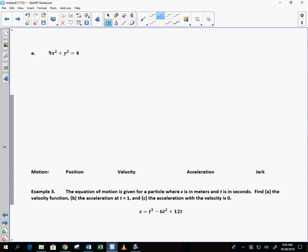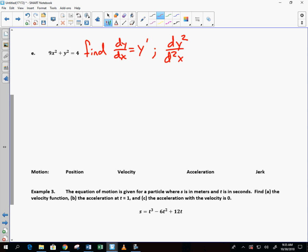Last example: 9x² + y² = 4. We're going to find dy/dx — that's y prime — and then d²y/dx² — that's y double prime, the second derivative. On the AP exam and in college classes they also refer to it as y double prime. Let's find the first derivative.